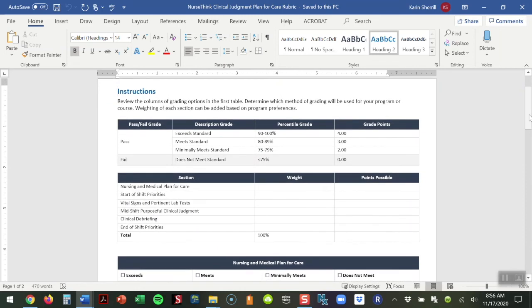We have several different criteria for grading across the top. You may be in a program that uses pass-fail. You may be in a program that has a letter grade. Whichever ones of these best meets your school is the one that you're going to be selecting as your particular criteria.